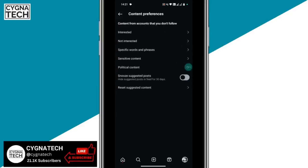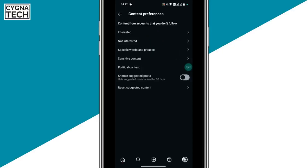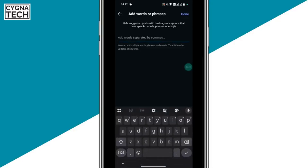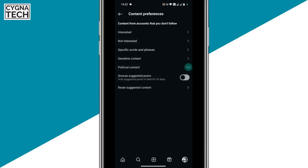After you remove that, go to the next part where you click on not interested — whatever posts you are not interested in, you could add them here. You could also do this from the feed page directly. If you have any specific words or phrases you are not interested in — maybe good morning quotes, gambling, or whatever it is — you could add words or phrases here and click on done.